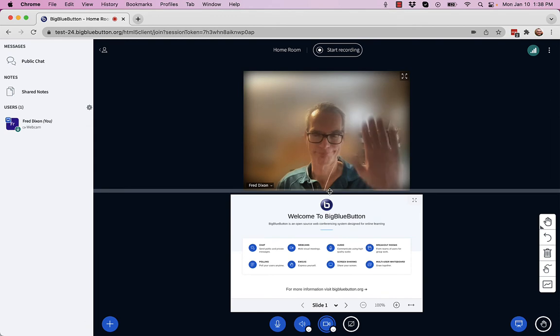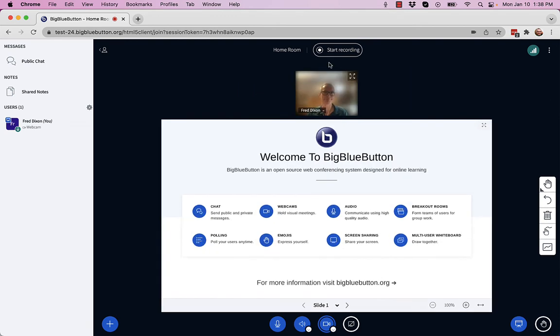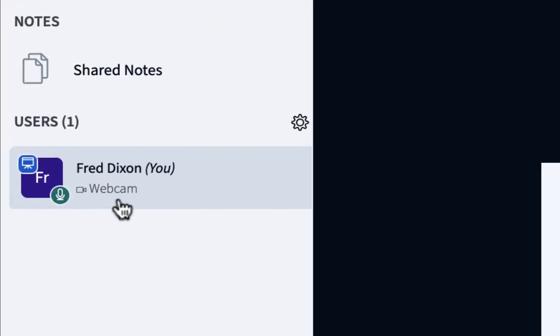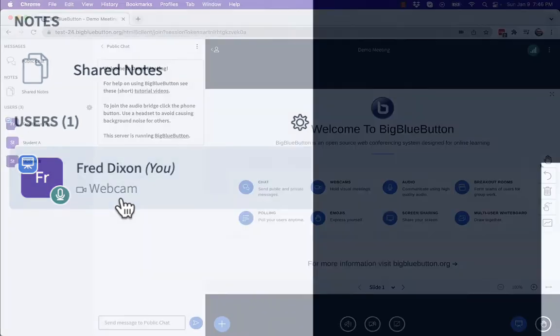You'll also notice that when I share my webcam, everyone can see an indicator next to my name in the users list. This helps everyone to see who's sharing their webcam in large classes when you're paging through groups of webcams.